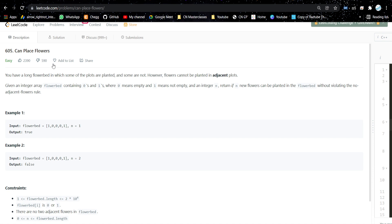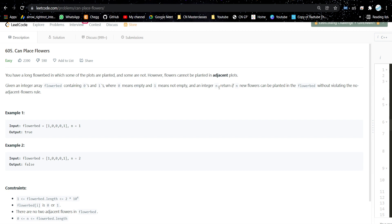The problem is 'Can Place Flowers.' It's a very easy problem. You have a long flower bed in which some of the plots are planted and some are not. However, flowers cannot be planted in adjacent plots. Given an integer array flowerbed containing zeros and ones, where zero means empty and one means not empty, and an integer n, return if n new flowers can be planted without violating the non-adjacent flower rule.